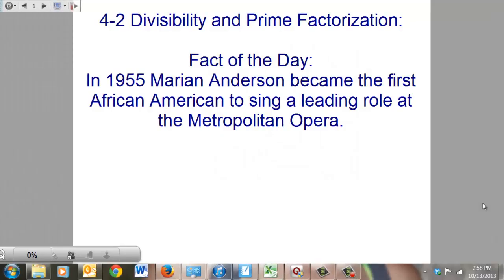Chapter 4, Section 2: Divisibility and Prime Factorization. You can learn some great divisibility rules here, and if you take the time to memorize them they will make your life so much easier in the future. If you choose not to memorize them, you can suffer when trying to divide and find common factors.